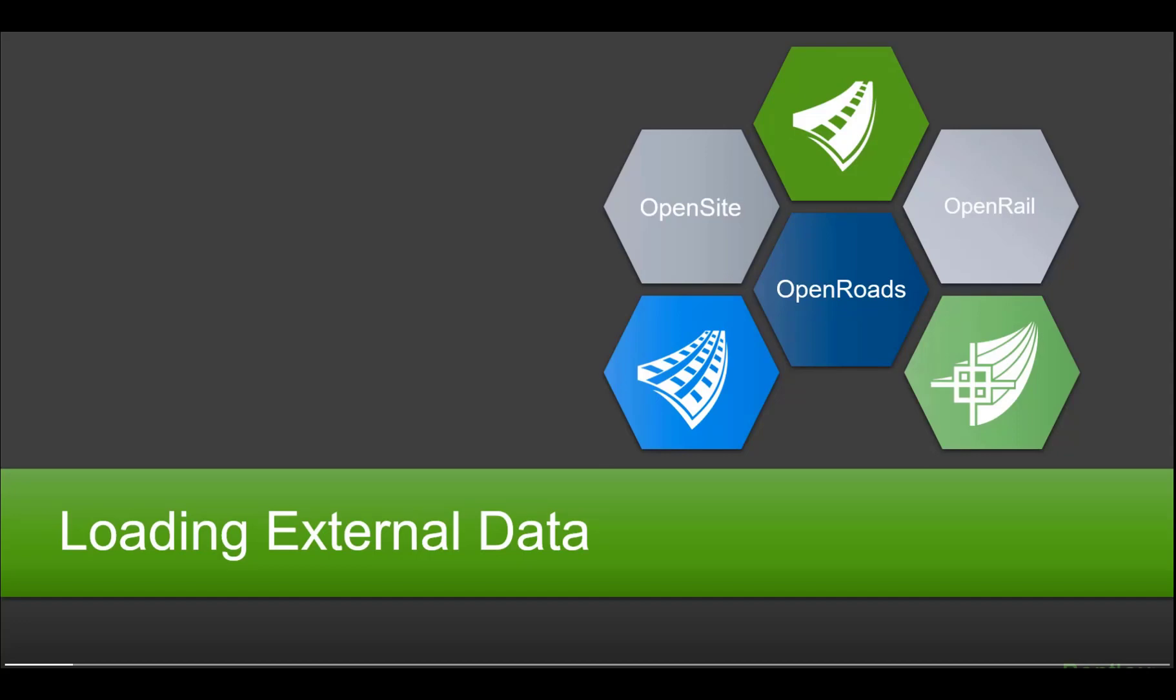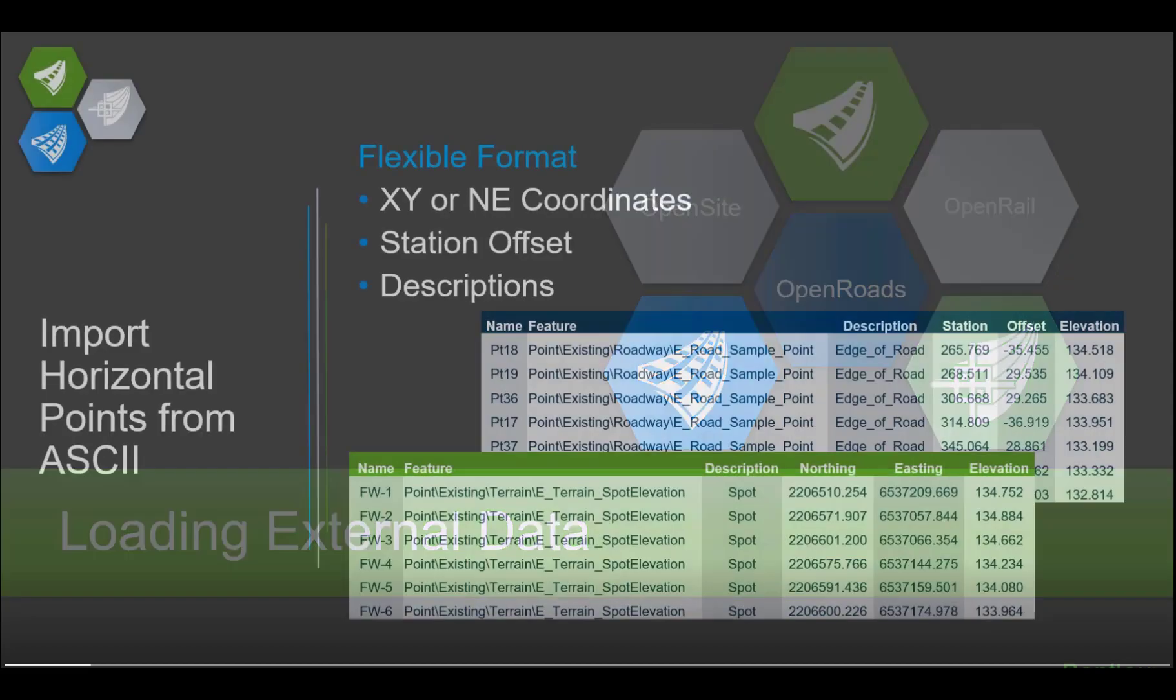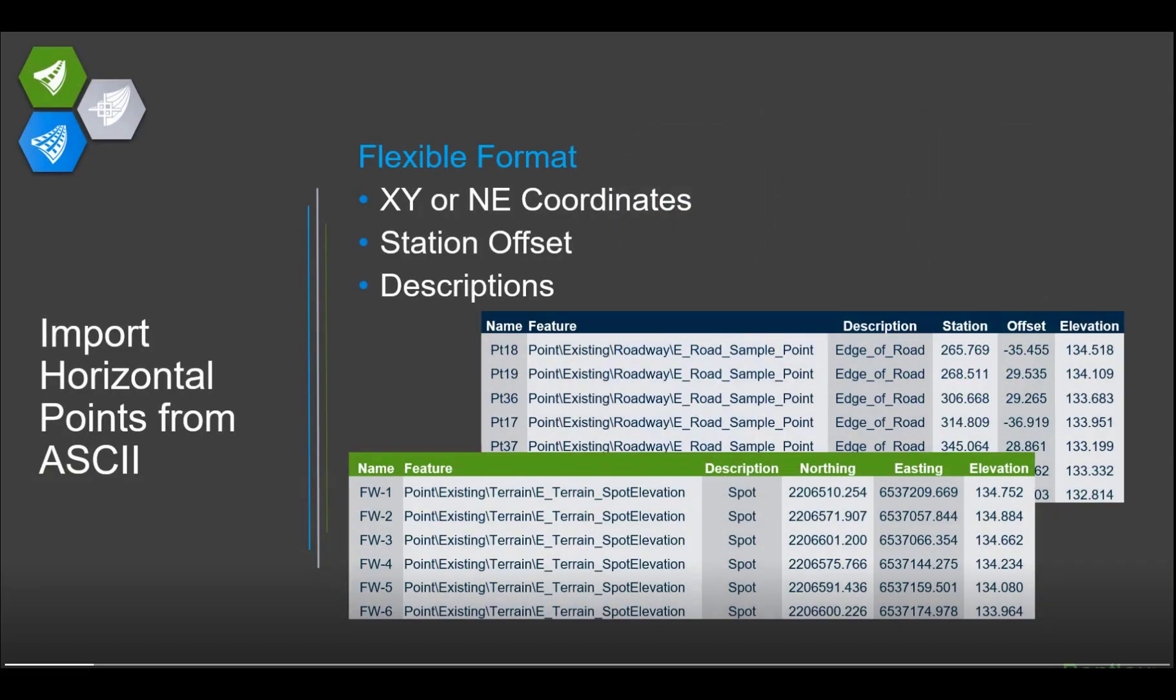The first place I want to start and talk to you today is about loading external data. So how do I go about bringing this data, this kind of data, into my environment? Specifically, how do I import points?